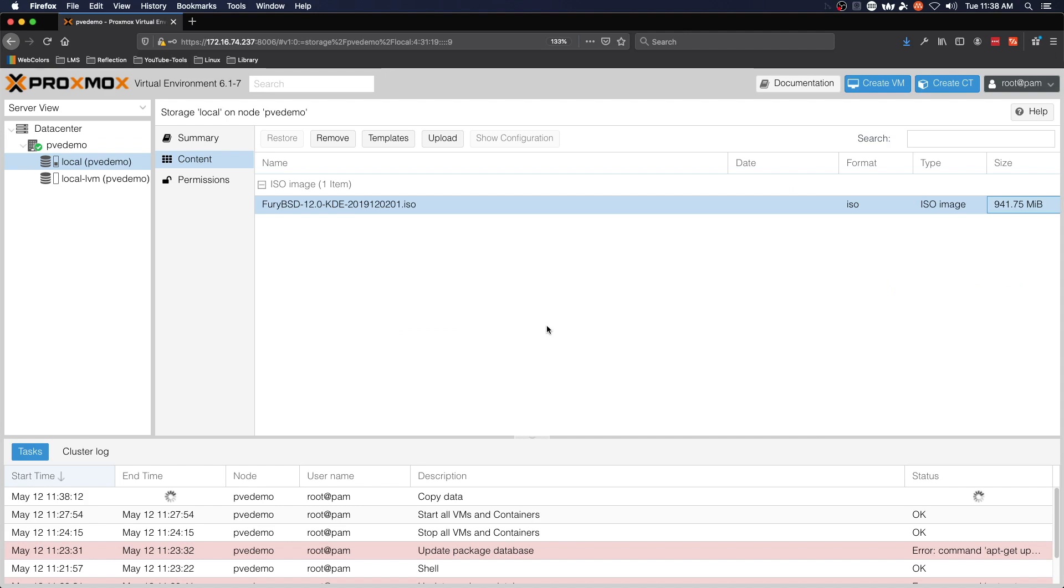And that's going to bring us to the end of our operation today: uploading an ISO image to a Proxmox VE server. I will see you in the next video.